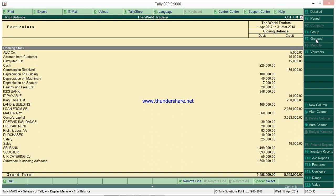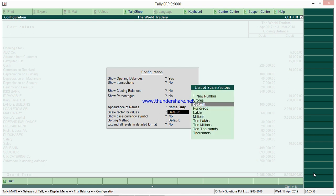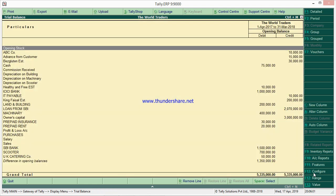By default it shows closing balances, but we need only opening balances because we have some errors in opening balances that we need to correct. After switching to ledger wise view, go to F12. Set opening balances to Yes and closing balances to No. No other configuration is needed. Then go to Export - alternatively press Alt+E.